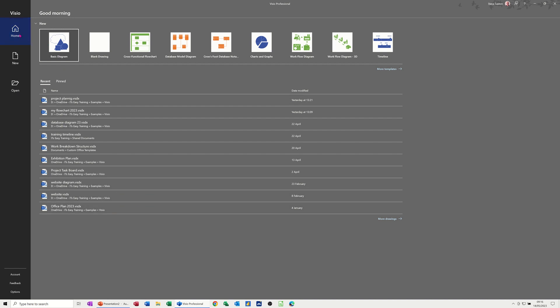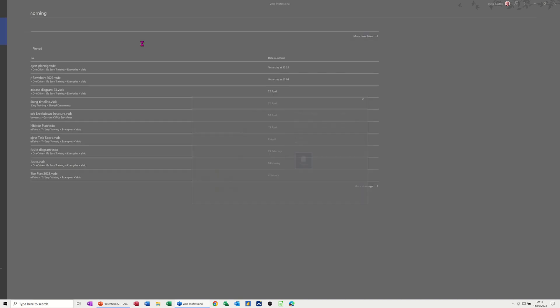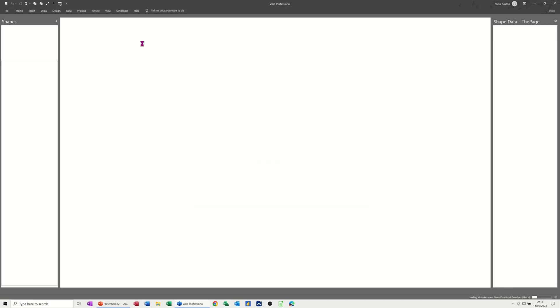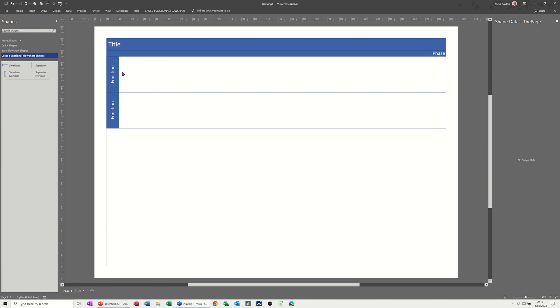I'm on the home tab and you can see here, because I've recently used it, it's there. The one I want is cross-functional flowchart, so just double click on that, which will go through the wizard and create a blank cross-functional flowchart.